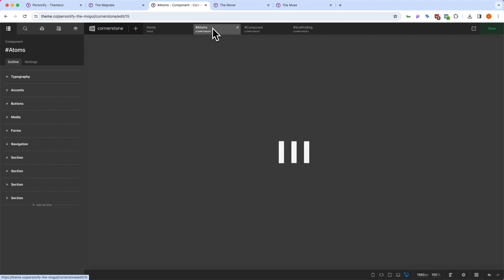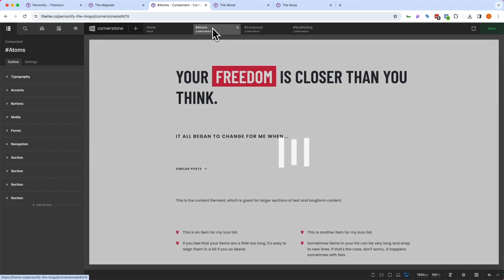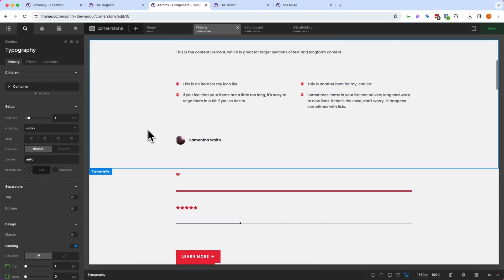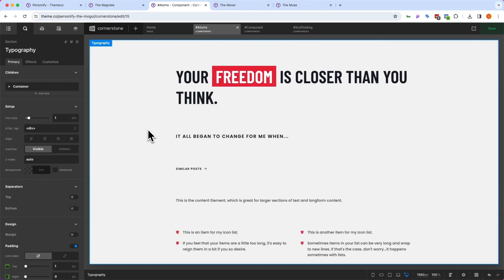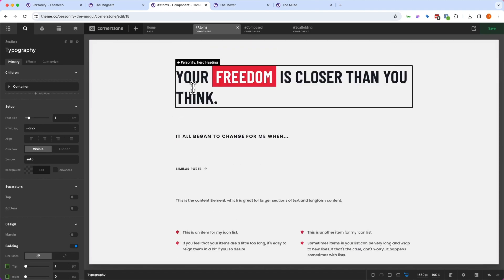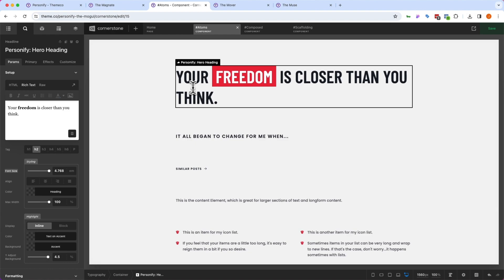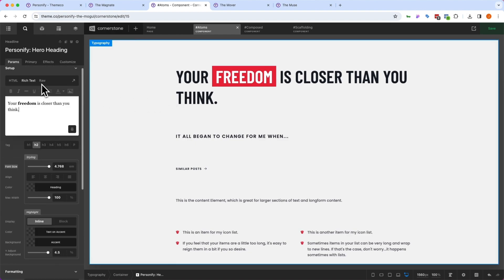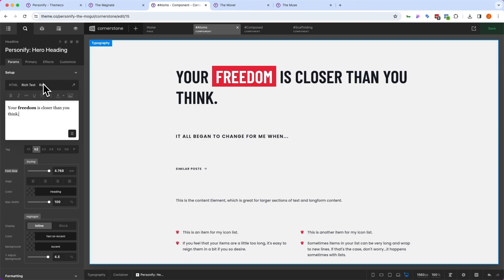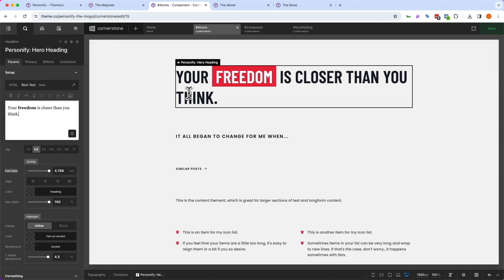So if we jump into our components and we start with atoms here, what you'll notice here is that we basically have a full library of global styles for the various atoms on our site. So these are things like our hero heading and what a hero heading looks like and how it should function, and also those custom parameters in the inspector here as well.